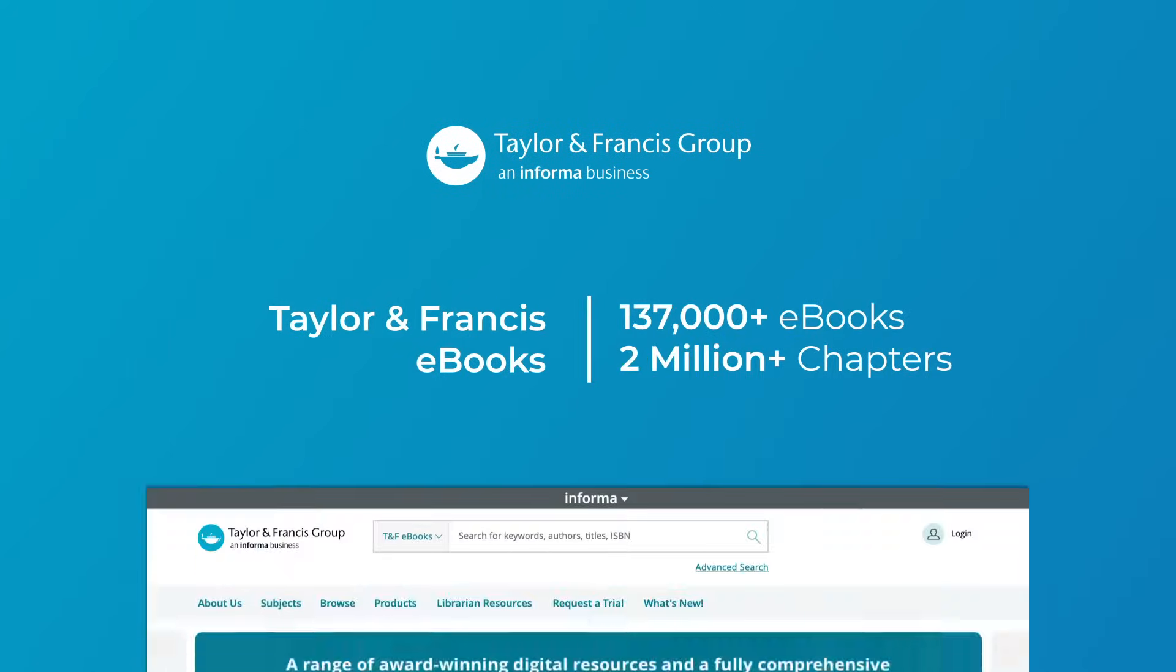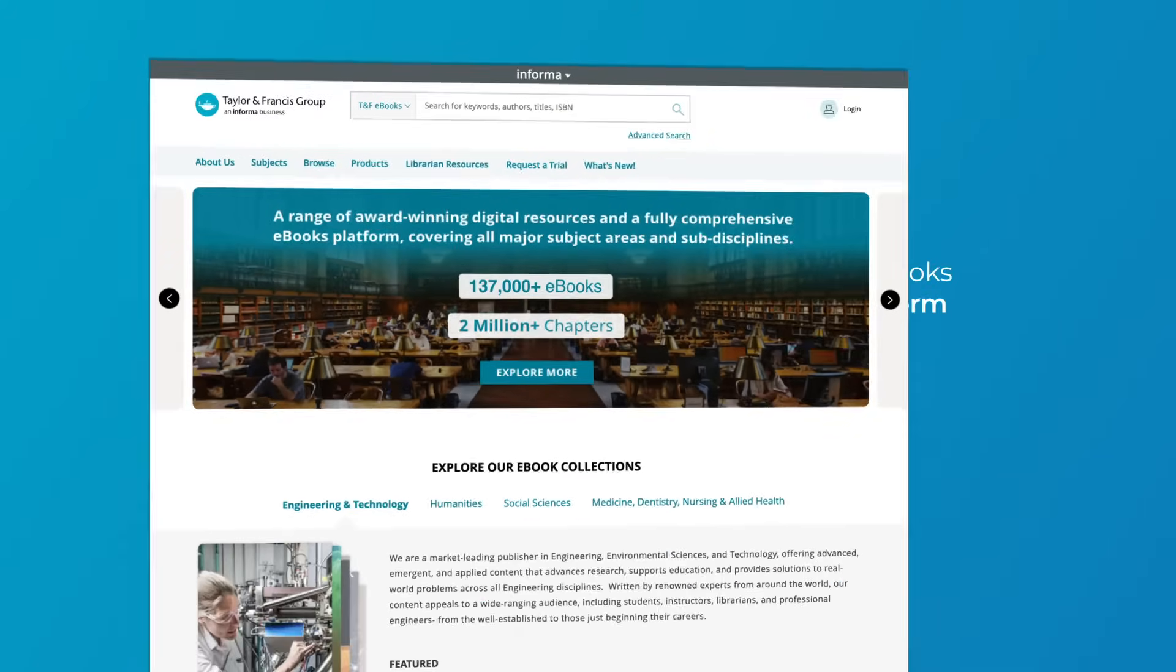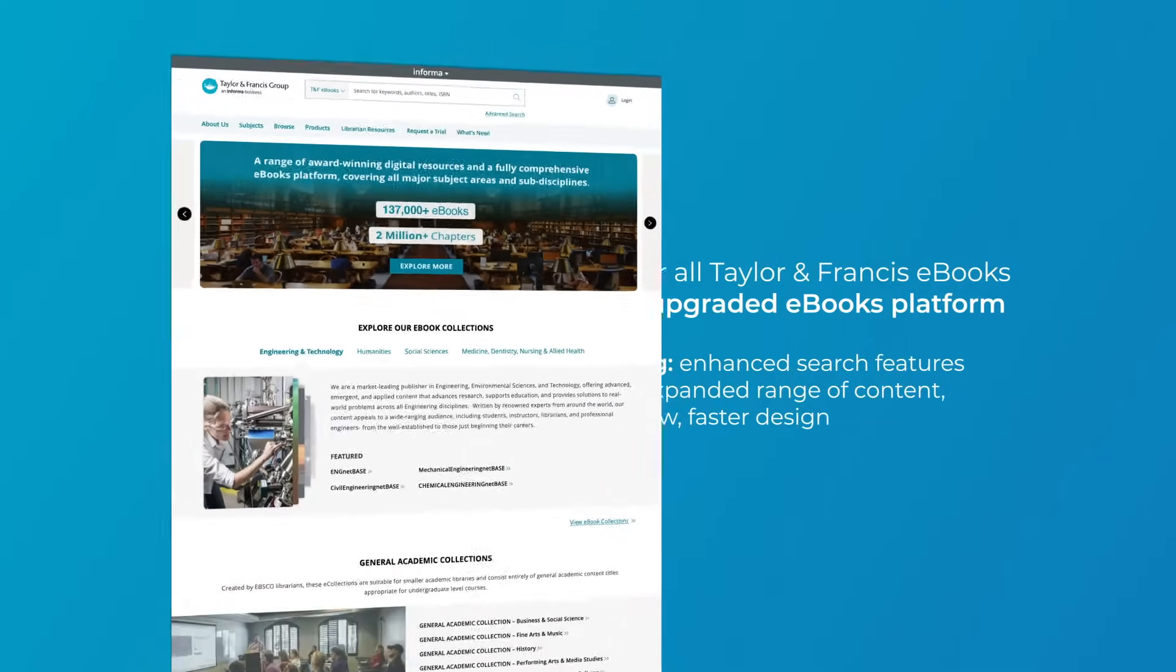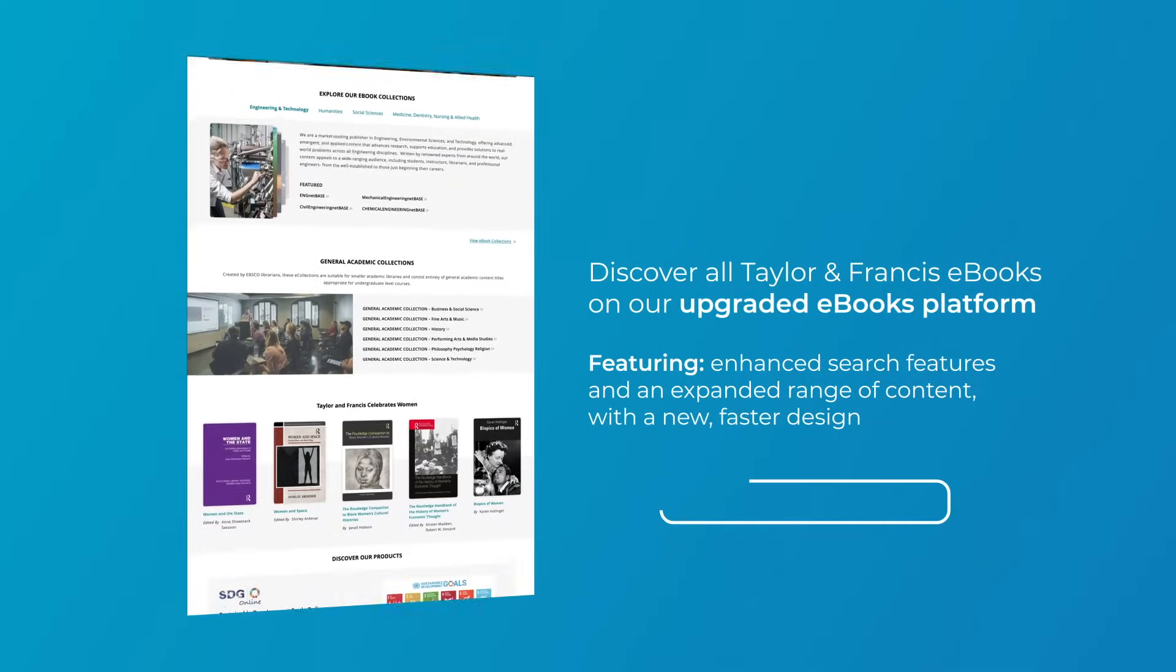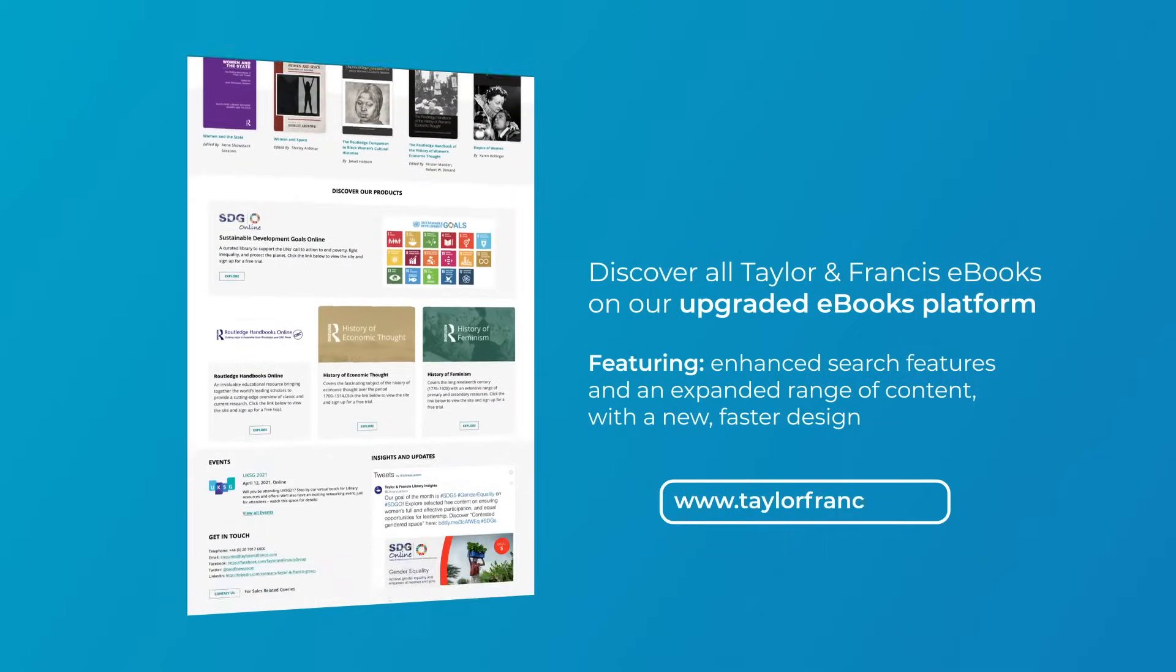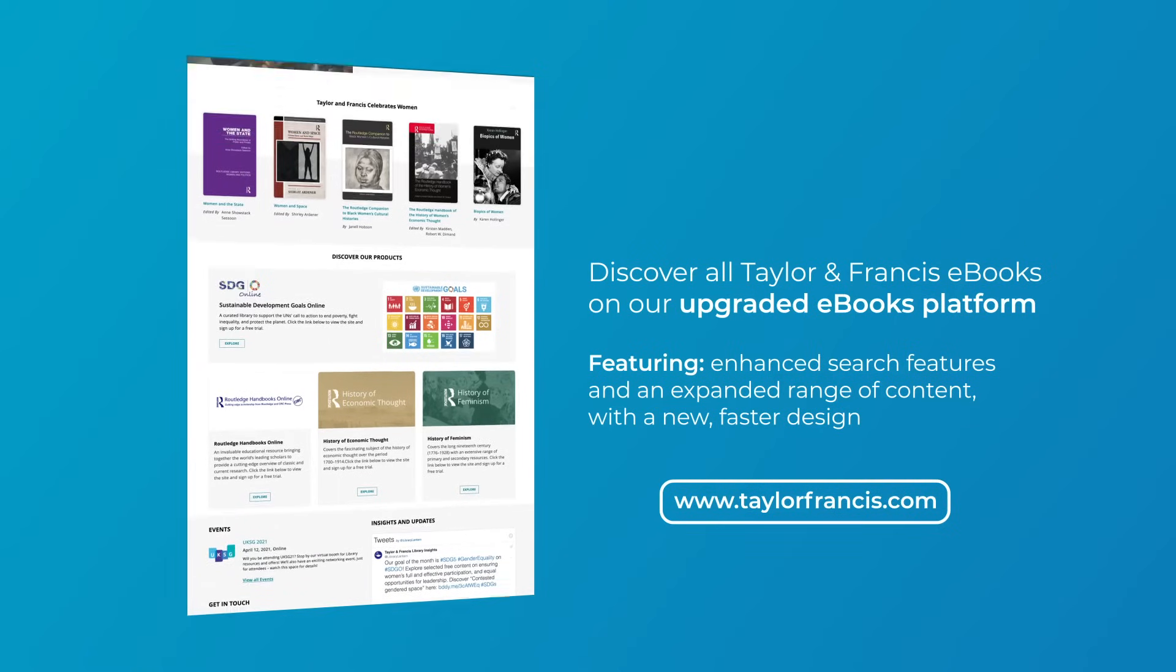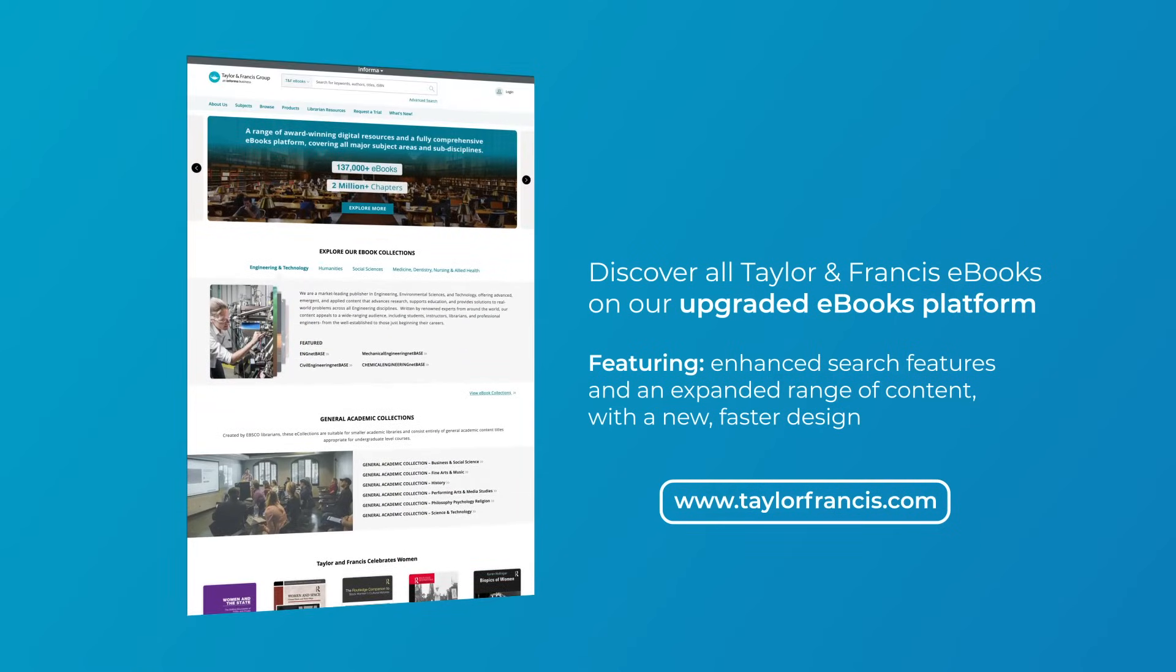Discover all Taylor & Francis eBooks on our upgraded eBooks platform, now featuring enhanced search features and an expanded range of content with a new, faster design.